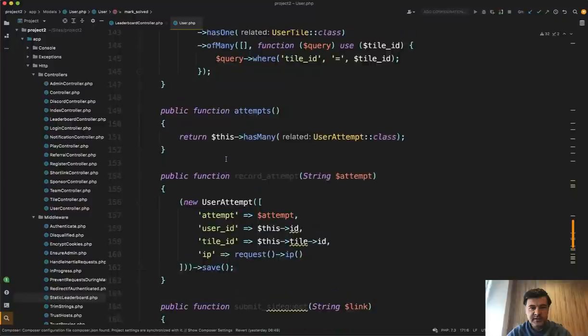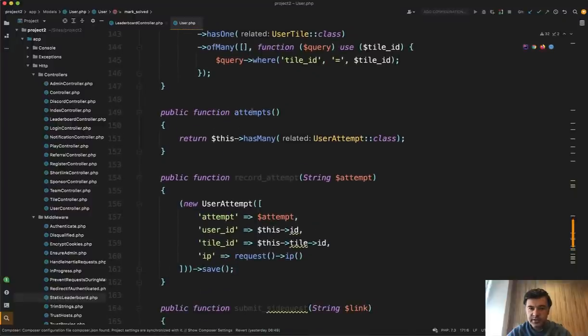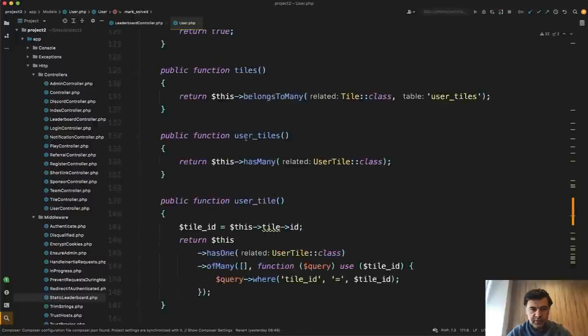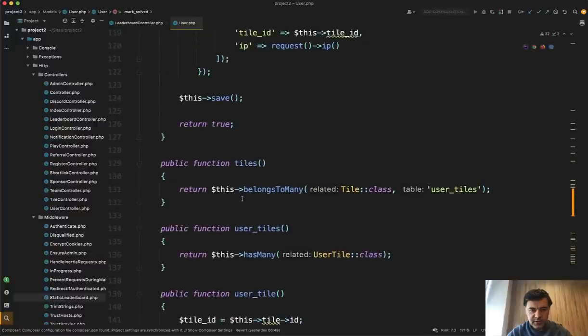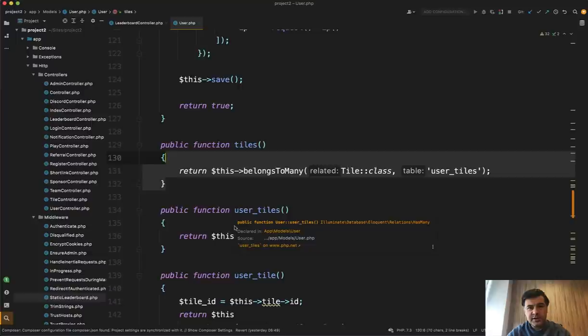So if you want to find some relationship, you need to actually scroll up and down like attempts, or I don't even remember where those others were. Yep, tiles and user tiles. So personally, my preference is to leave eloquent stuff with the model and every other action should be somewhere else like in the service.